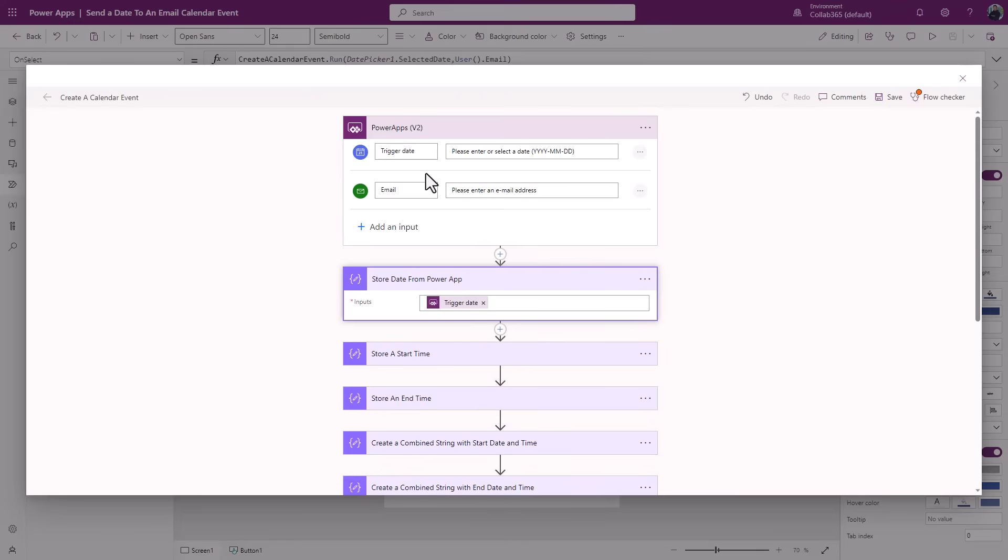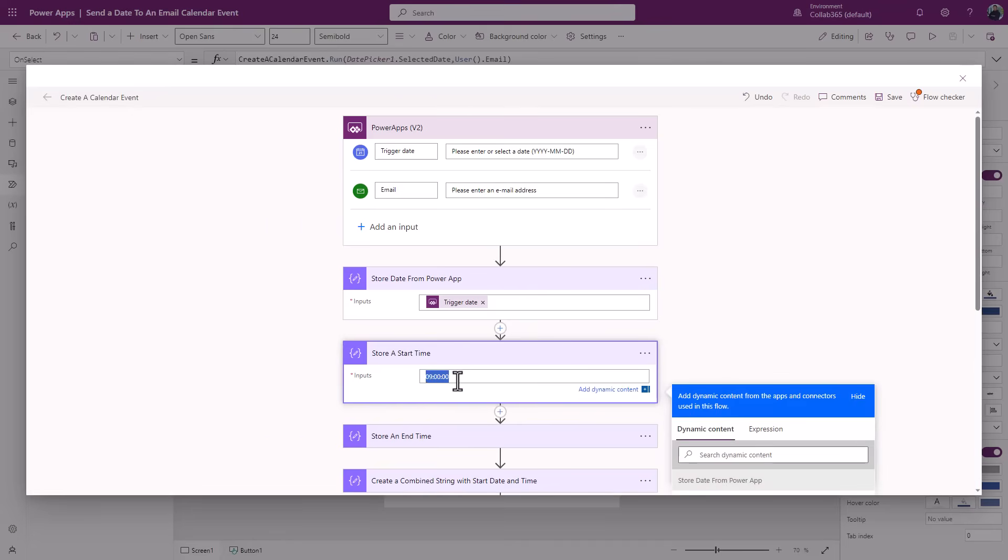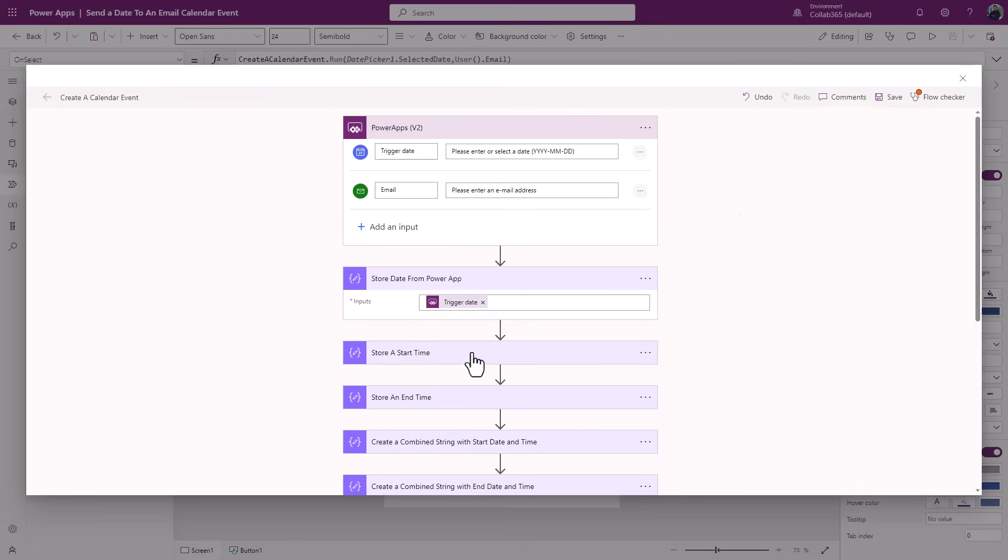What I'm now doing here is I am storing a start time, just because I know Outlook requires an event to be created with a start time. I've manually put the correct format start time there. If you want to start to play with substituting data and you want to put some information into your flow, that's where this particular item comes in.